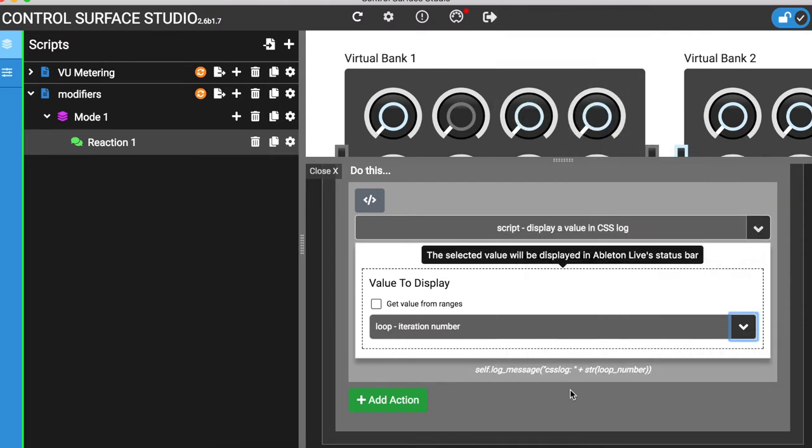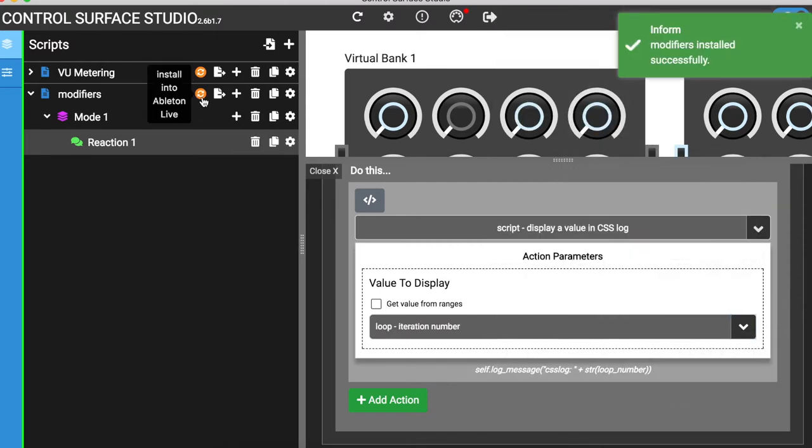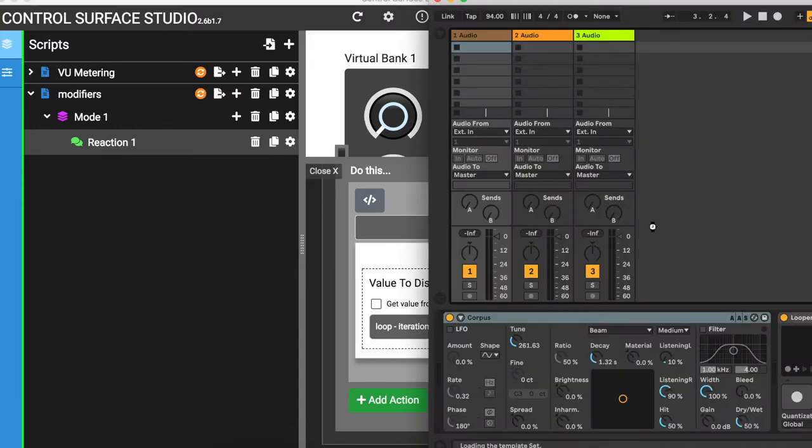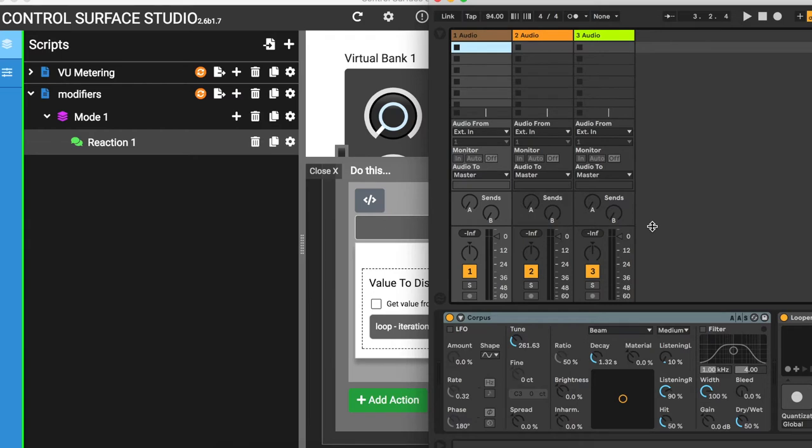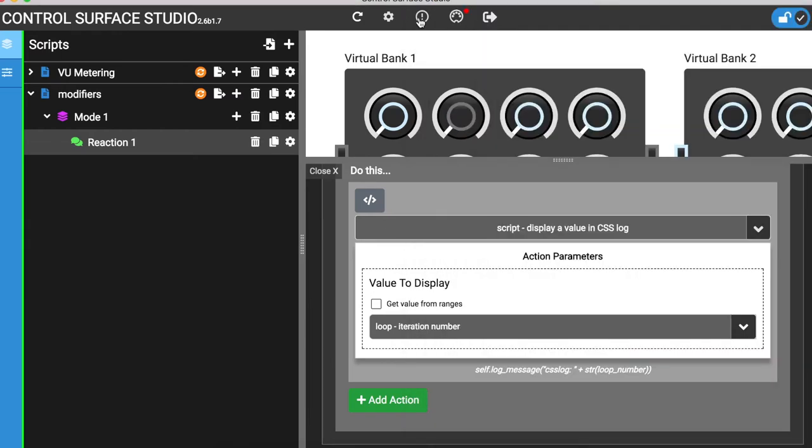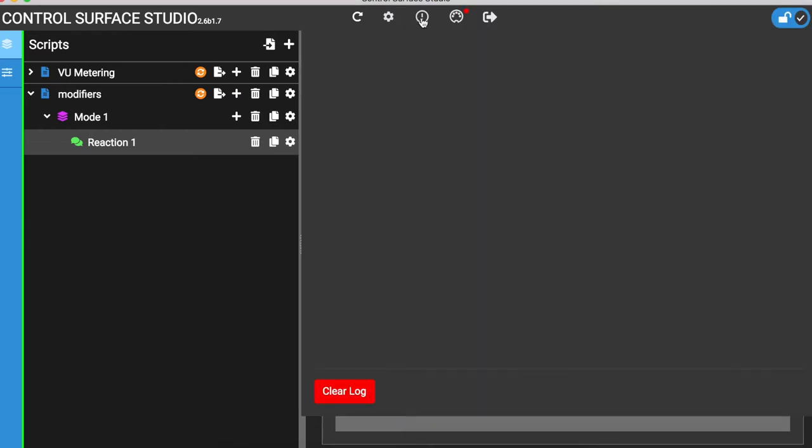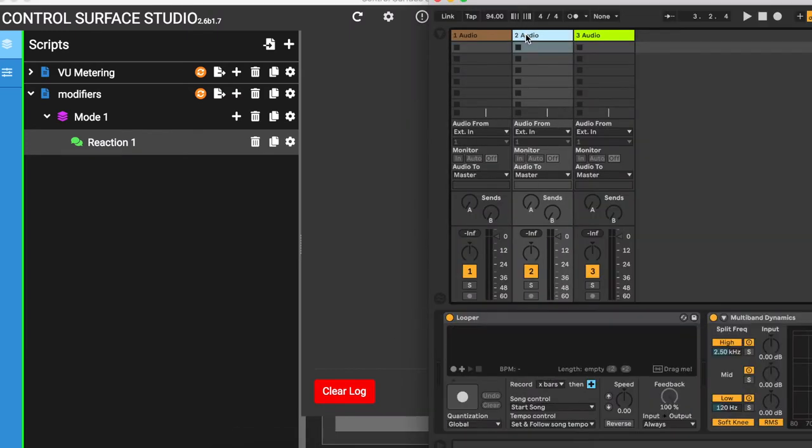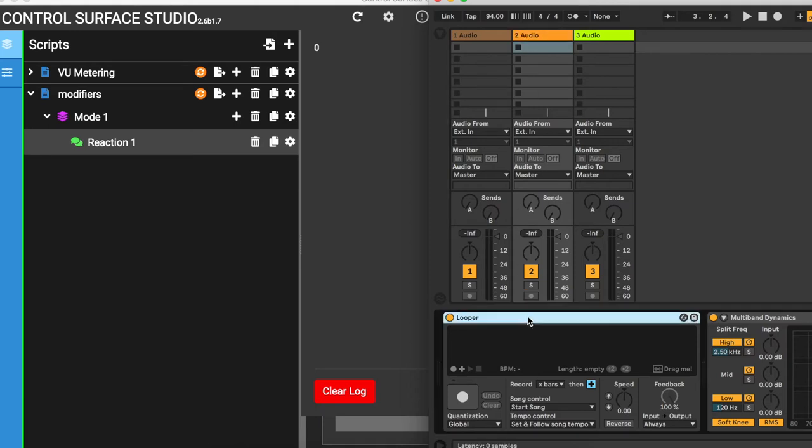I'll install this into Ableton and reload my session. When I change the selected track, the looper's position number is output. Note that the position number starts from zero.